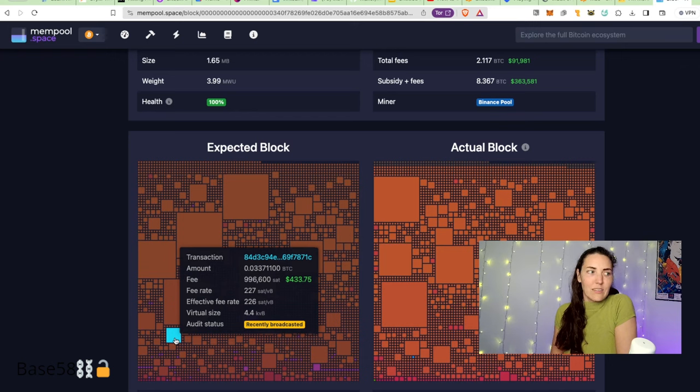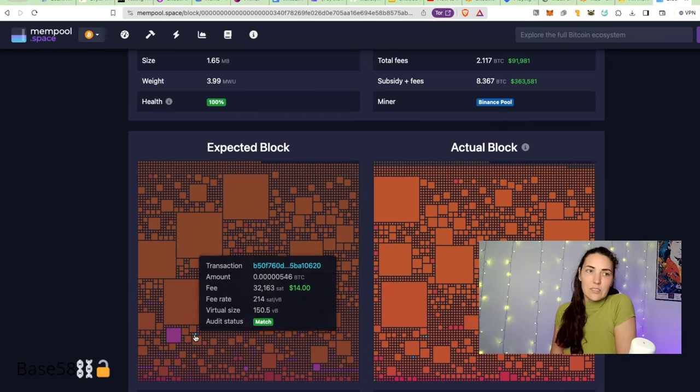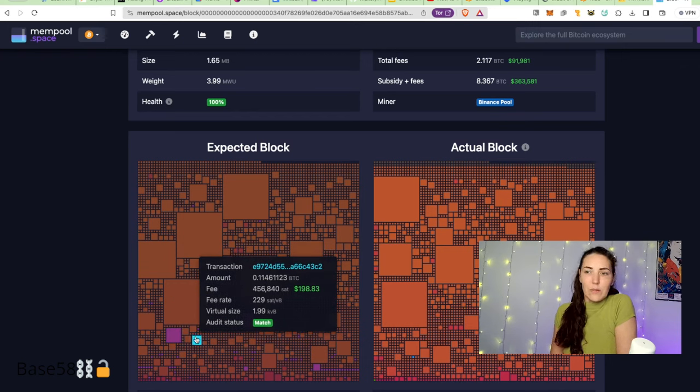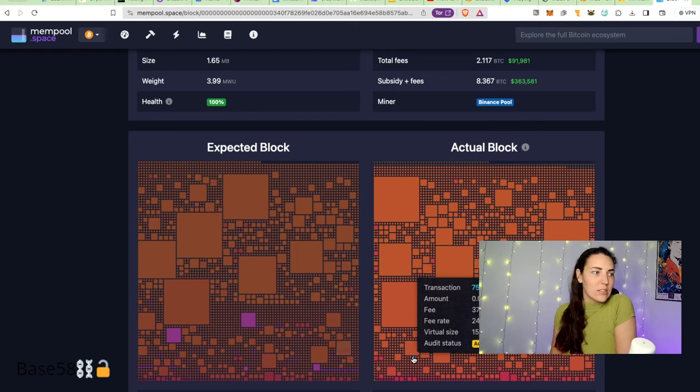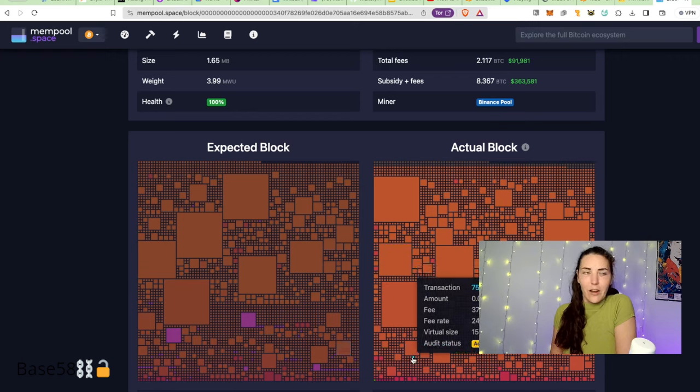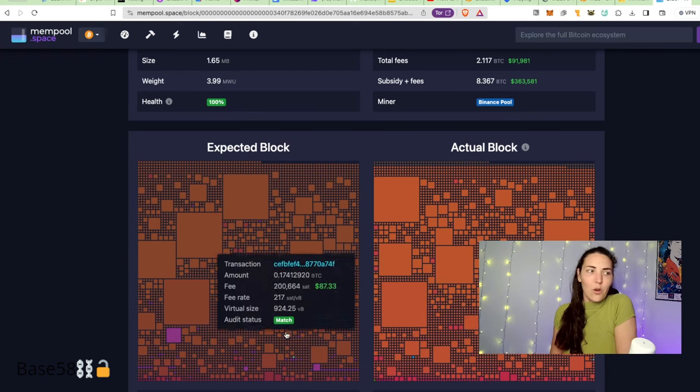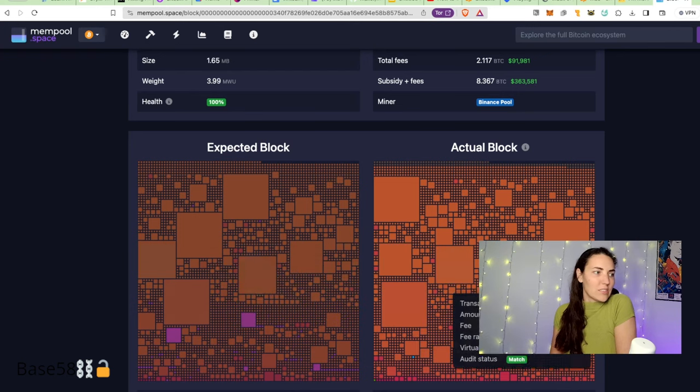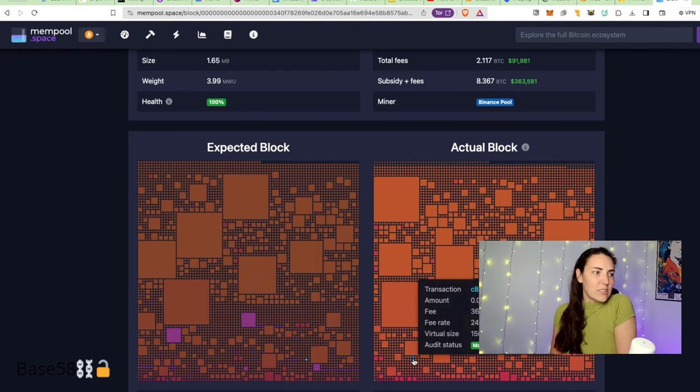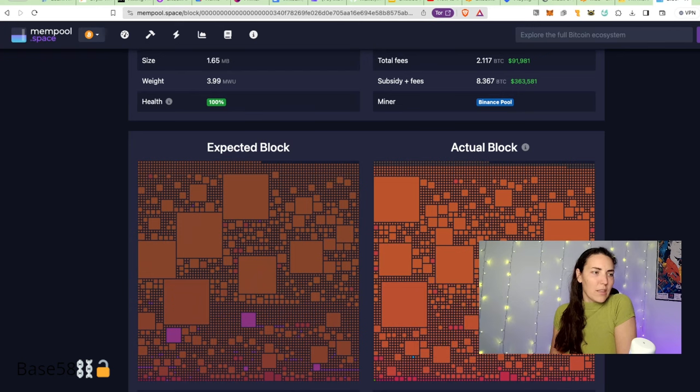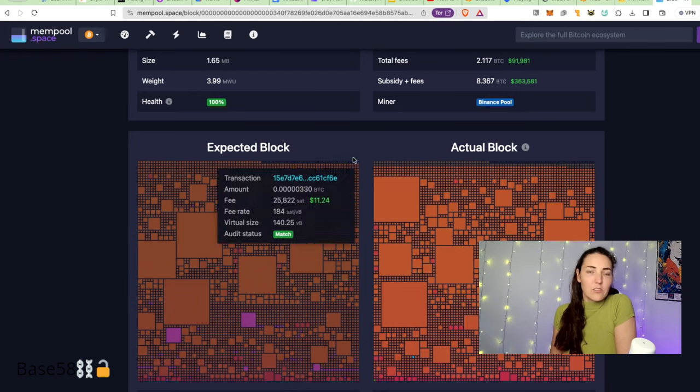Like this one says it was broadcast recently, so maybe it didn't get to the miner in time to get included. This blue one says the miner added it and they don't know why, so it wasn't in the mempool before it went in. This is pretty cool. It's like a nice audit of what miners are including and why.